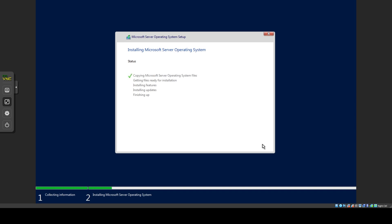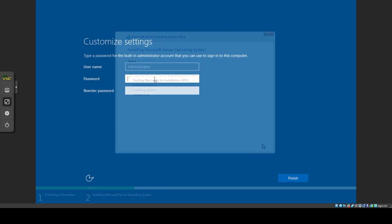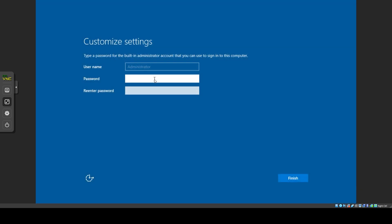Let the installation run its course, this will include a few restarts. After a bit it will bring you to a window where you can enter a password for the server.